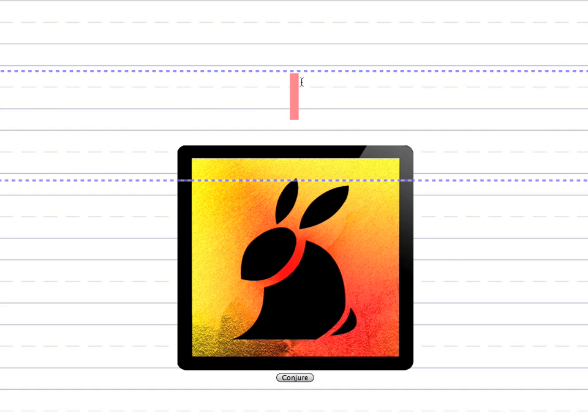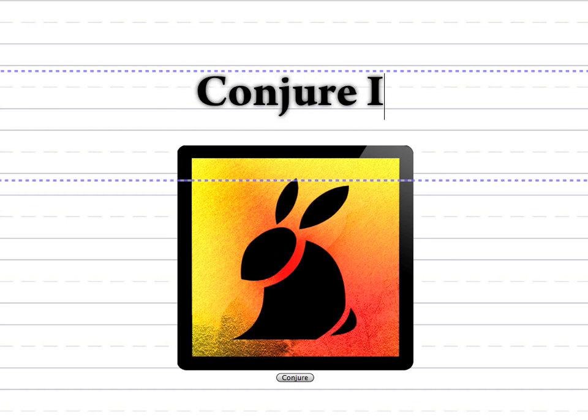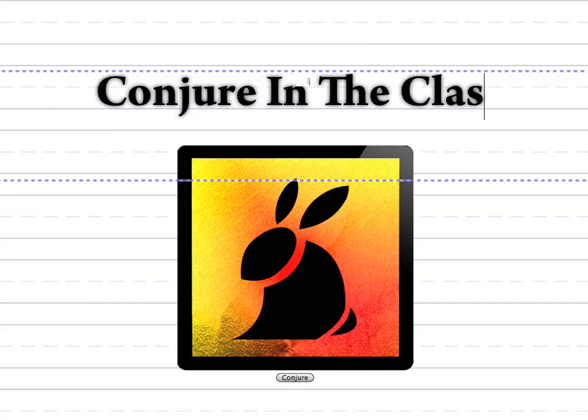Hi, this is Chilton Webb. I'm about to give you a demonstration of Conjure and how you can use it in the classroom. I think you're going to like it.